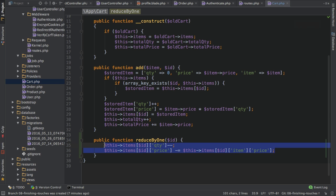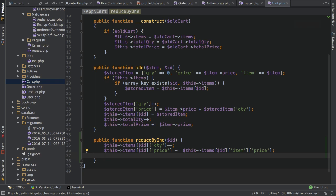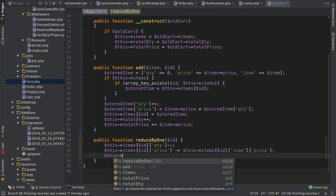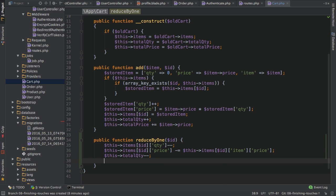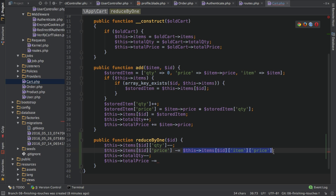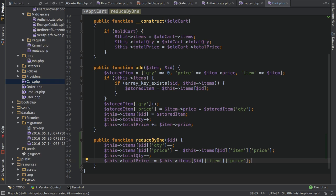With that, the item group will be updated - the quantity is reduced and the price is adjusted. I also need to adjust the overall cart total, so the total price and total quantity. I'll access total quantity and reduce that by one, and also access total price and reduce it by the very same amount - by the price of a single item. With that, the cart will get adjusted correctly and we can see this in action. In order to see this, I need to hook it up, so I'll go into my product controller and add a new route.